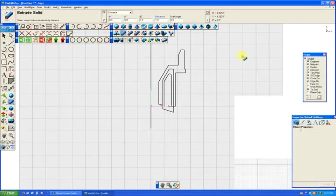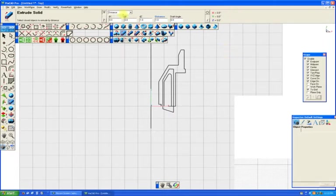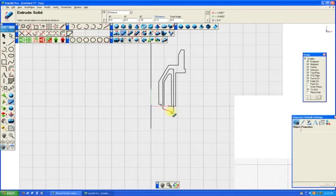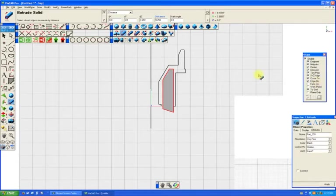Now, say we want that to be a quarter of an inch thick. So we just hit our extrude. We set it to 0.25. And then we select everything that creates the closed shape. And we have our quarter inch thick solid.